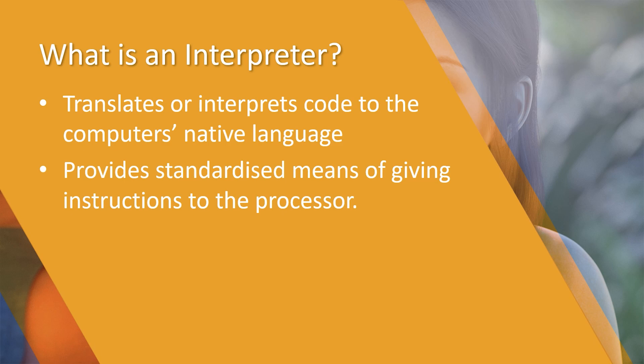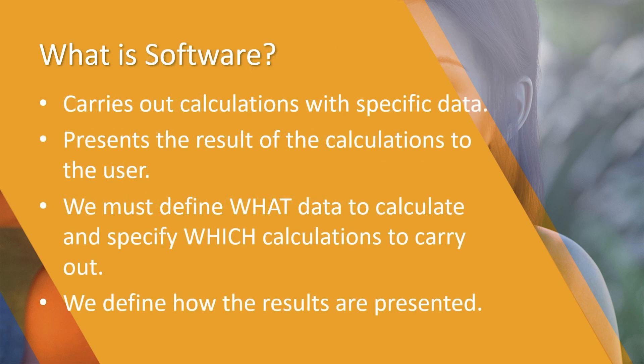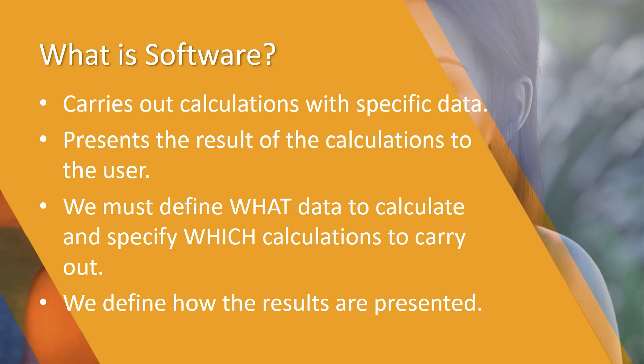So what actually is software? Well, software simply carries out calculations with specific data, then presents the results of those calculations to the user. We have to define what data to calculate and specify which calculations to carry out, and then define how those results are presented to the end user.